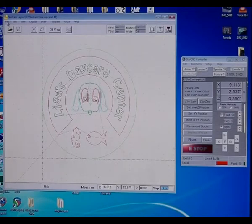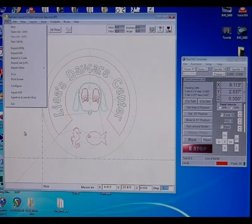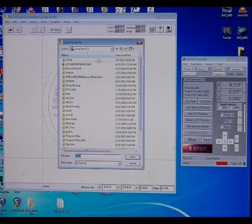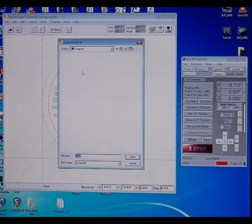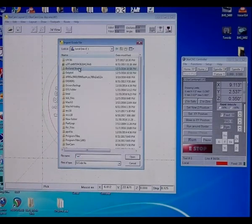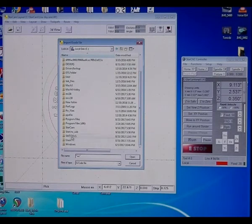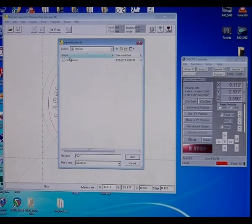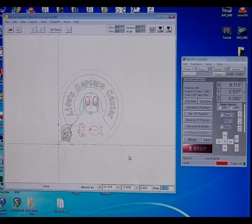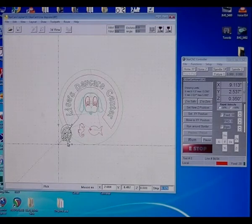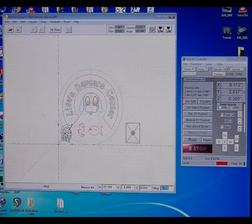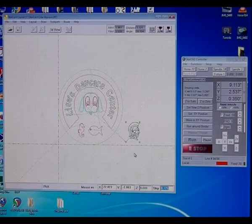StarCam can also import G-code. Now, if we go here, I'm going to go C-drive, and we're going to go down to StarCam. All right, that's it, and this is a 3D, that's actually a 3D object from Decarve Pro.